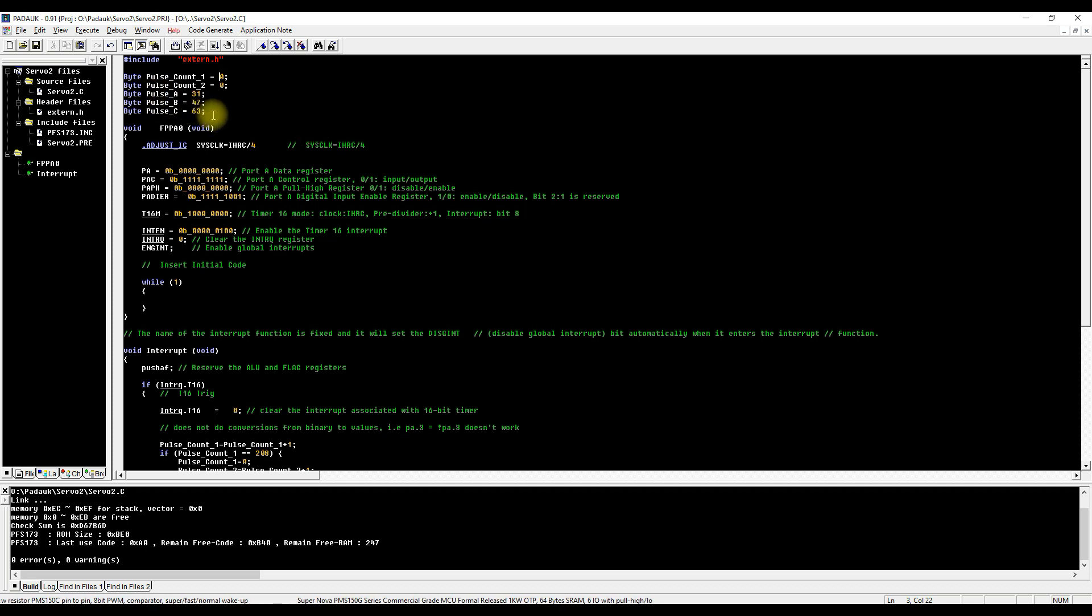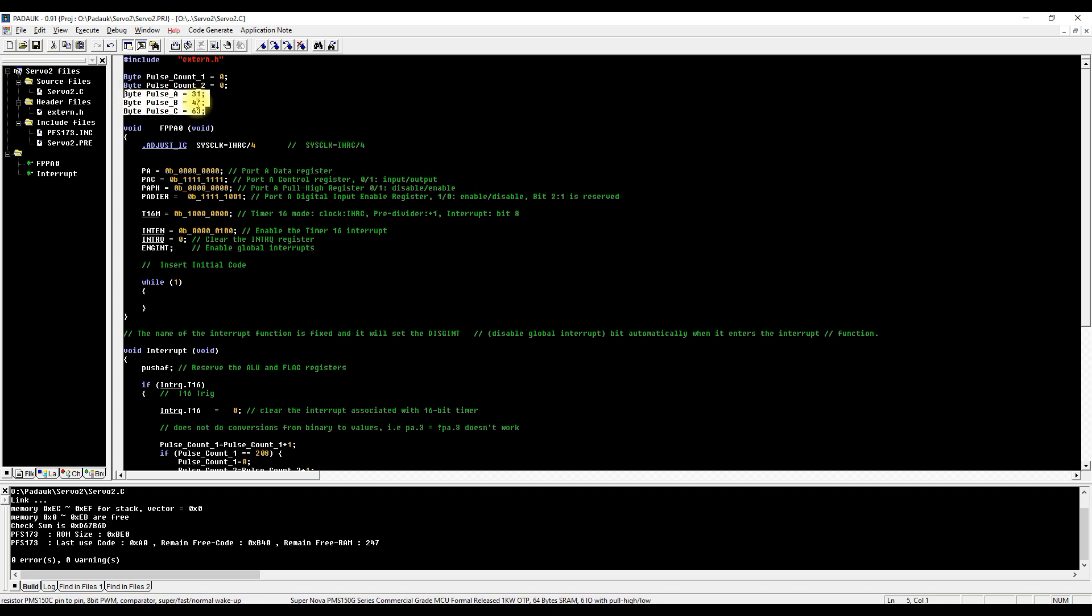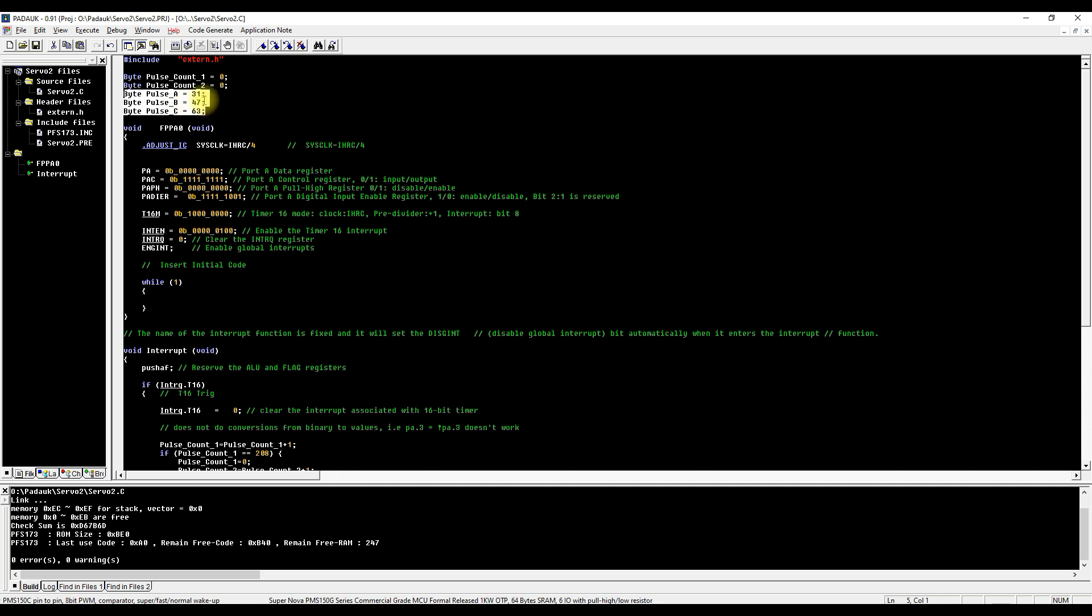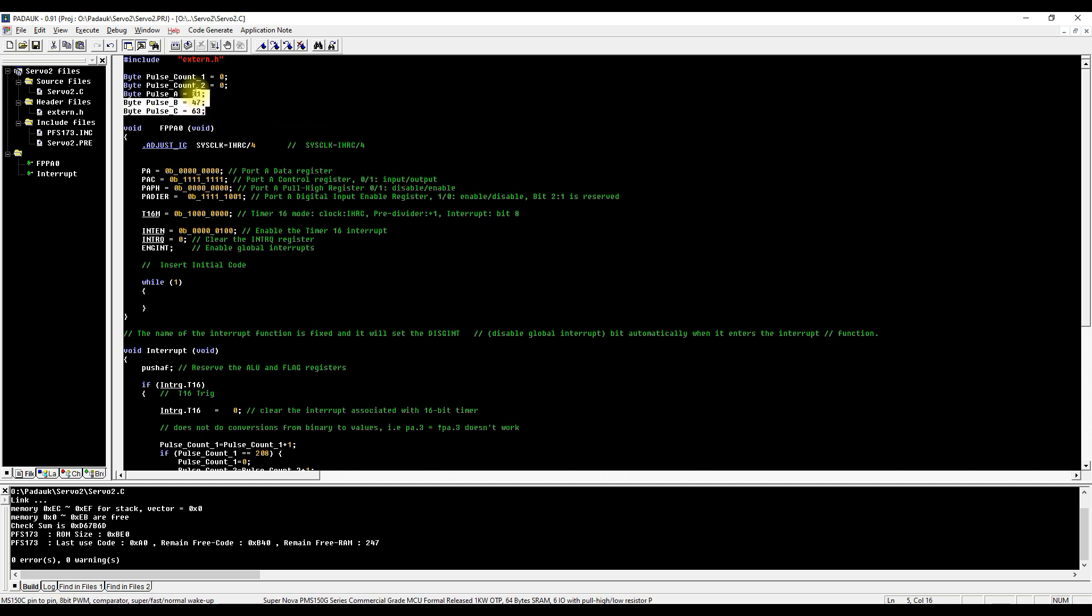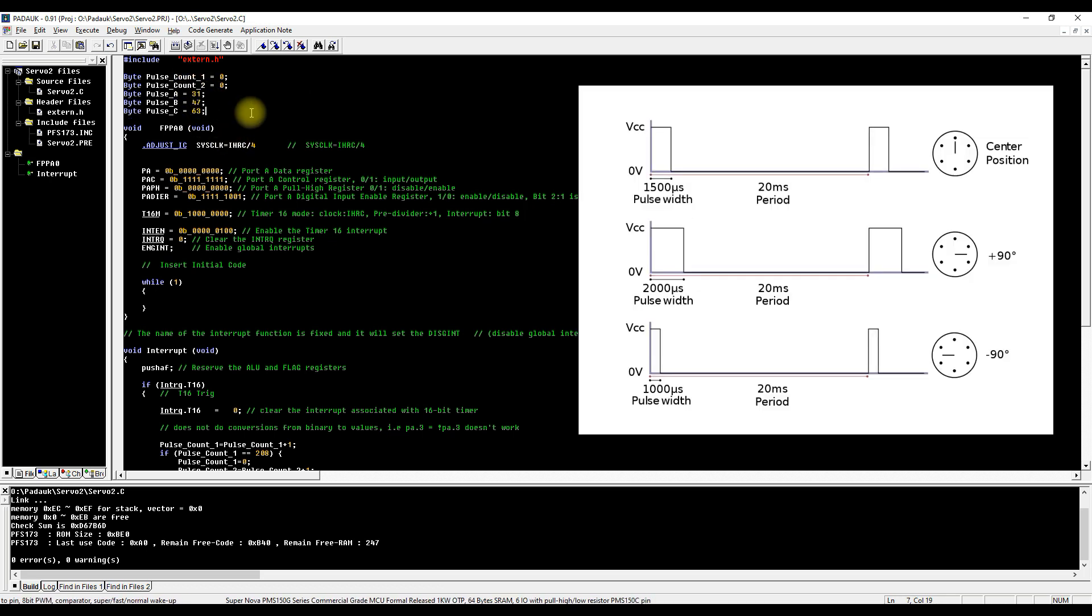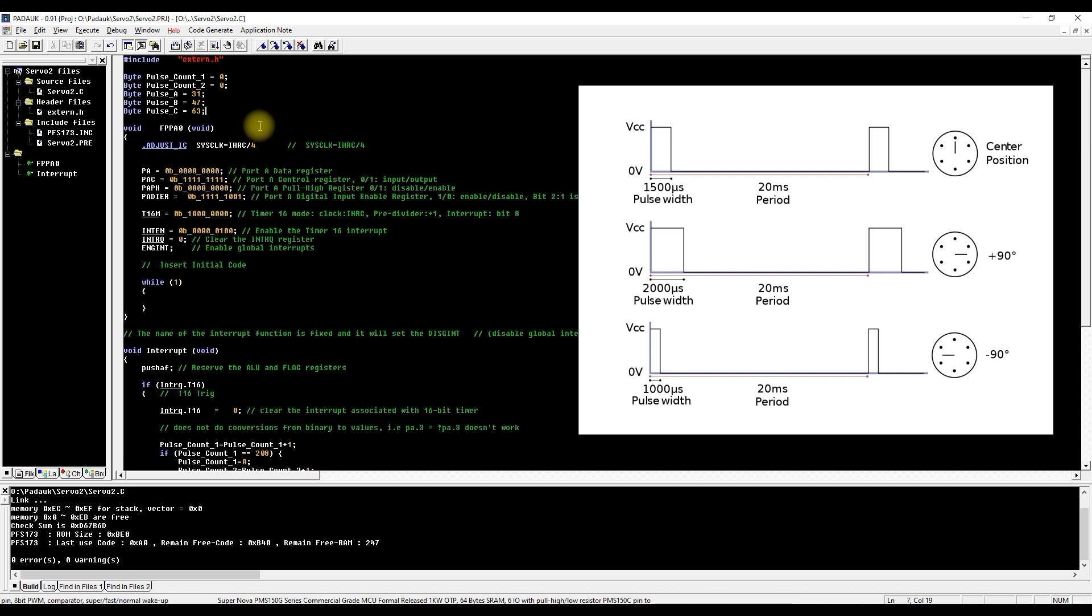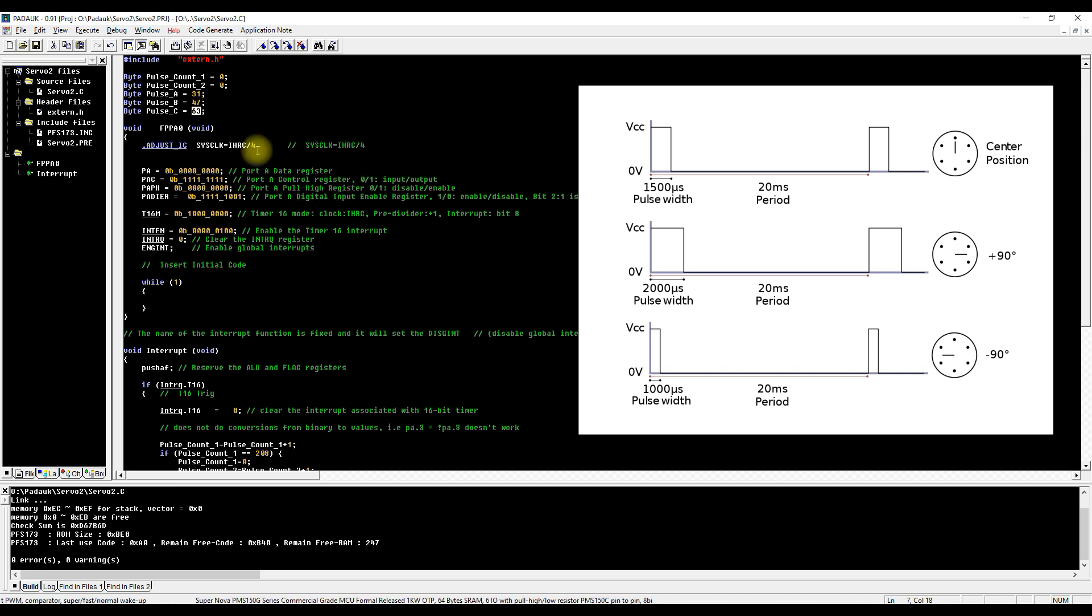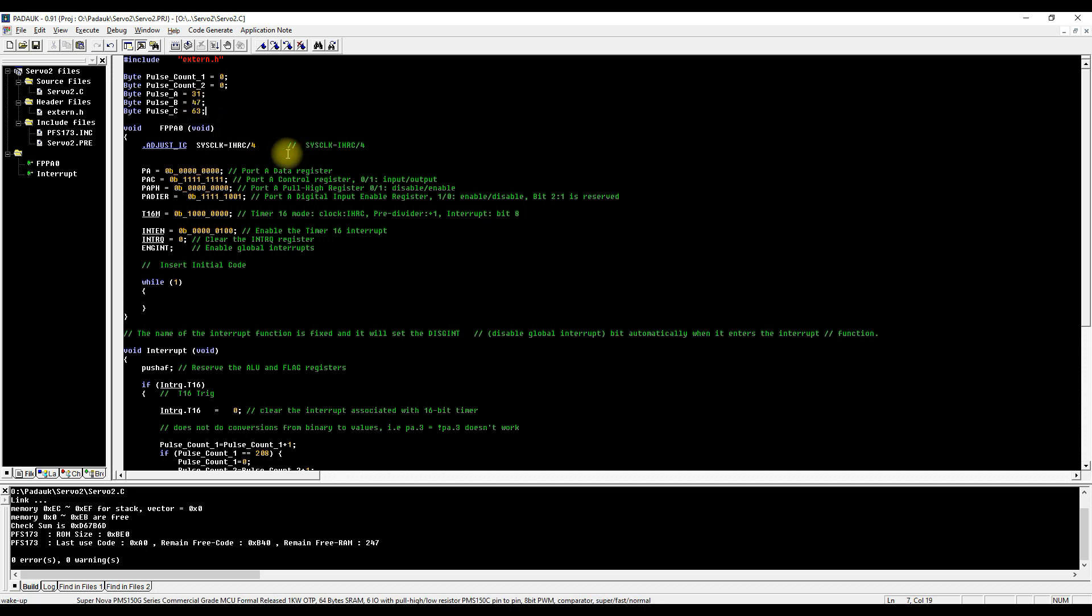These three bytes are going to be the pulse widths that we want to reach for each of our servos. We have three outputs, three servos, so we need three variables to individually control each of those servos. 31 pulses is around about one millisecond, that's roughly zero degrees on a servo. 63 is around about two milliseconds which is roughly 180 degrees on a servo, and 47 is somewhere around 90 degrees.